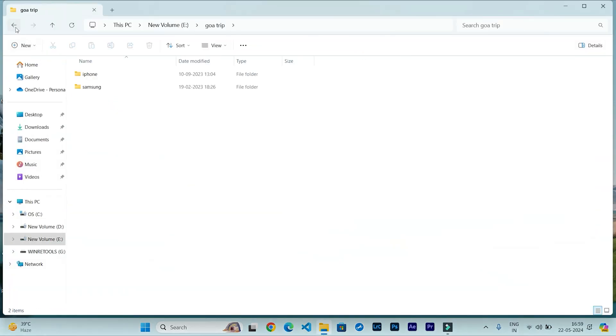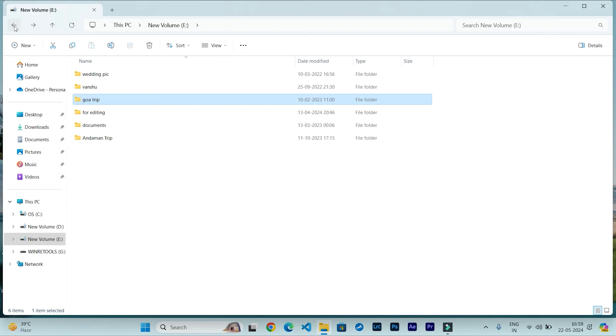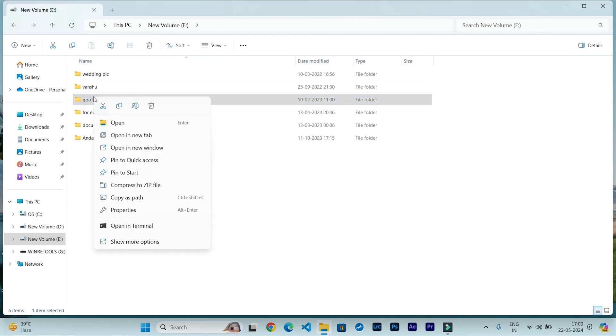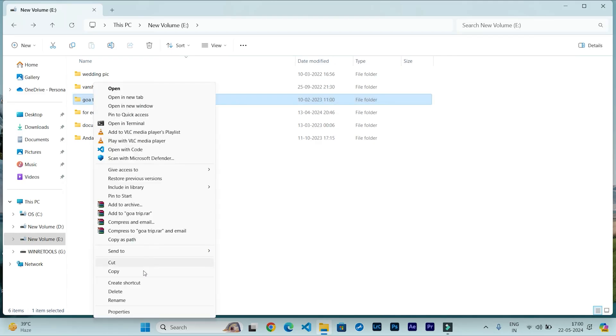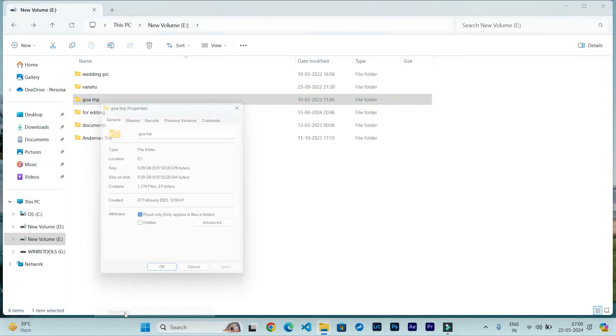Let's say I want to protect this GoaTrip folder. Right-click on this folder and go to Properties. If this is not visible here, then click on Show More Options and go to Properties.